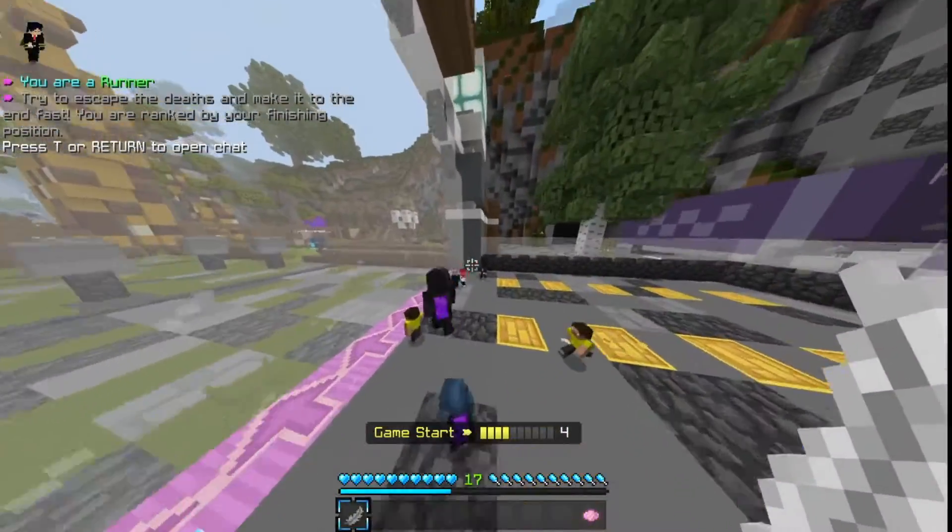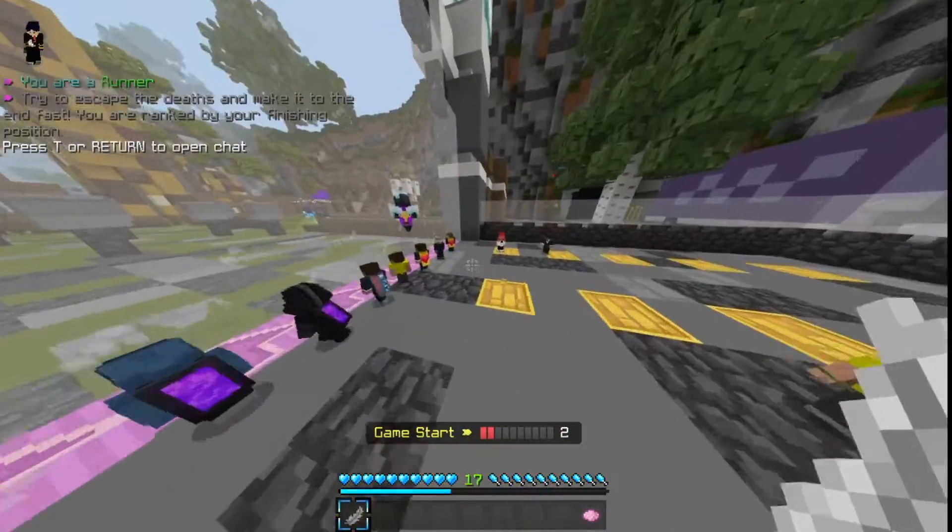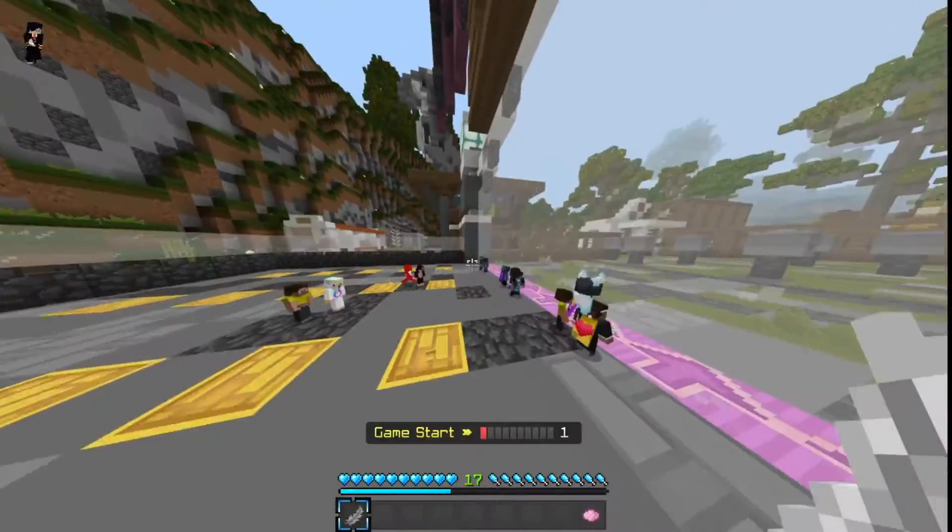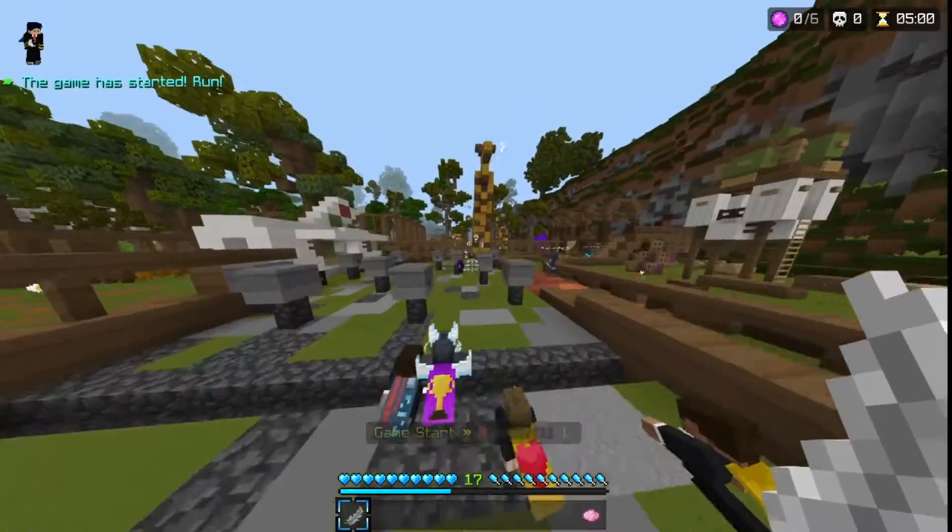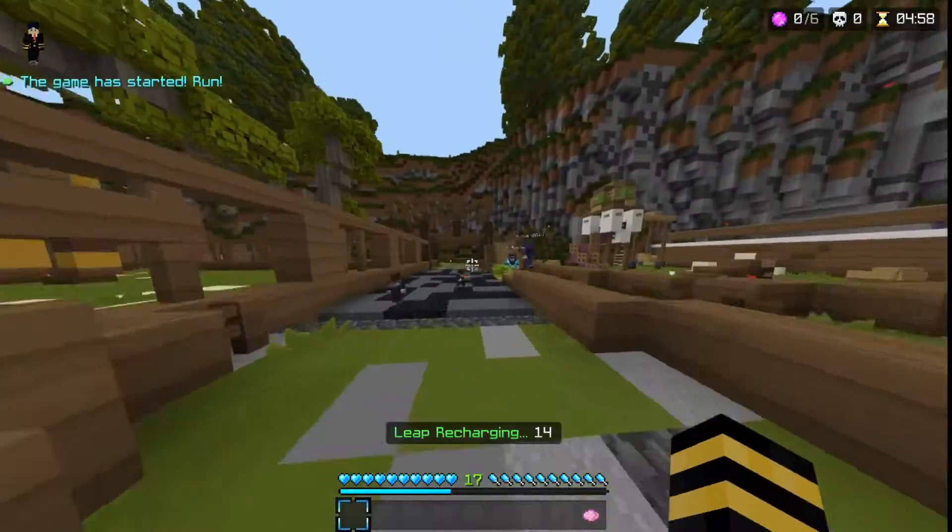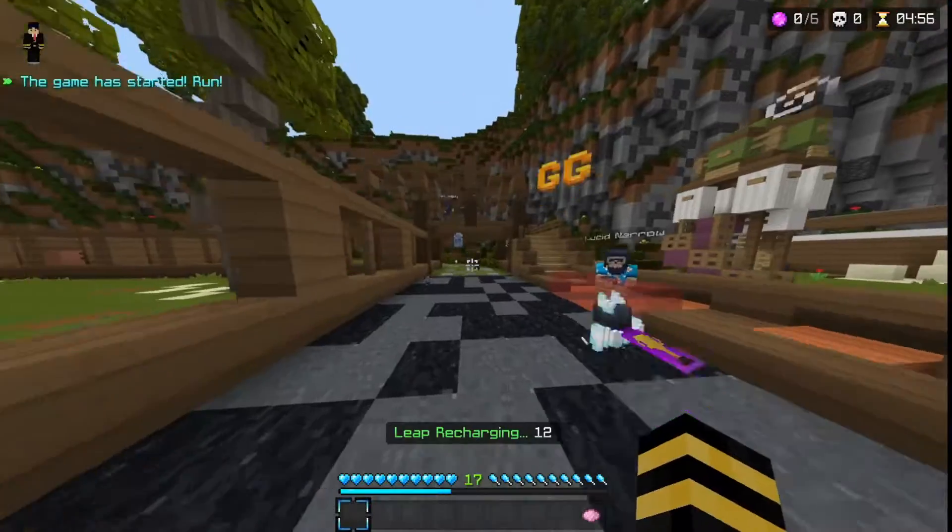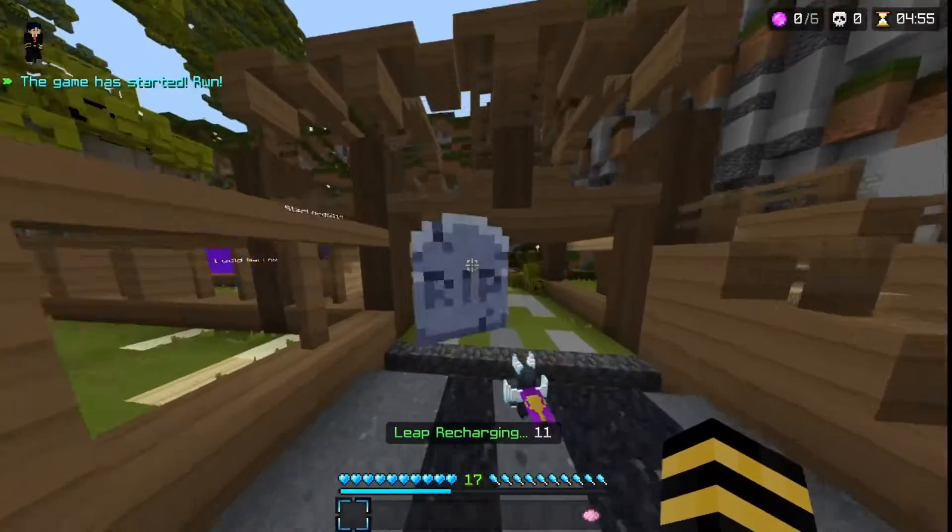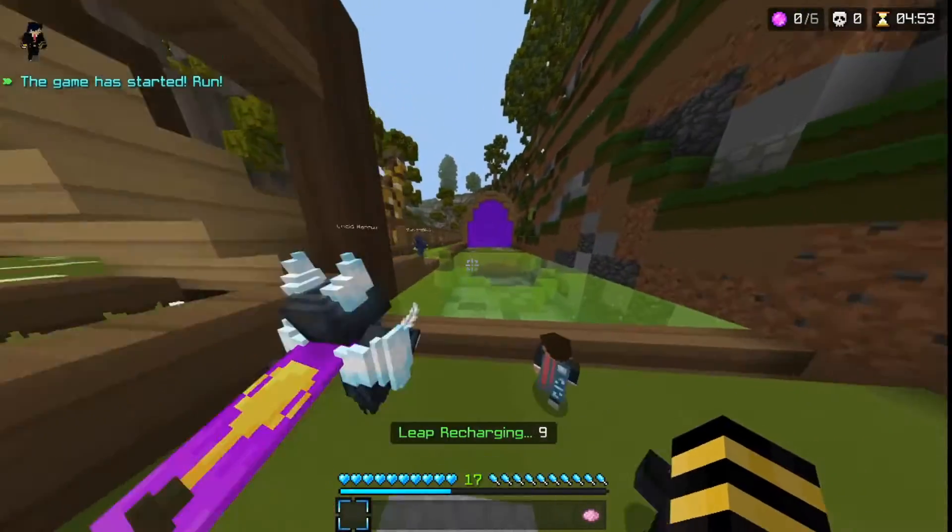Usually most people join the popular servers that are already featured, but there's a little unknown server that's actually really good to play on if you're just wanting to have a fun time or probably become the richest player.